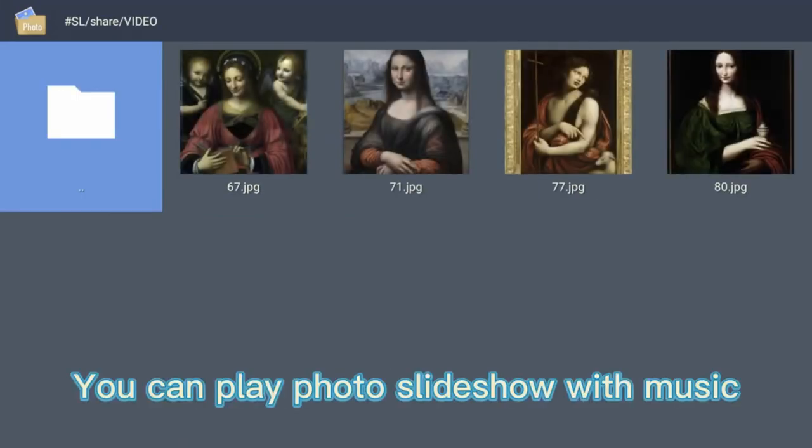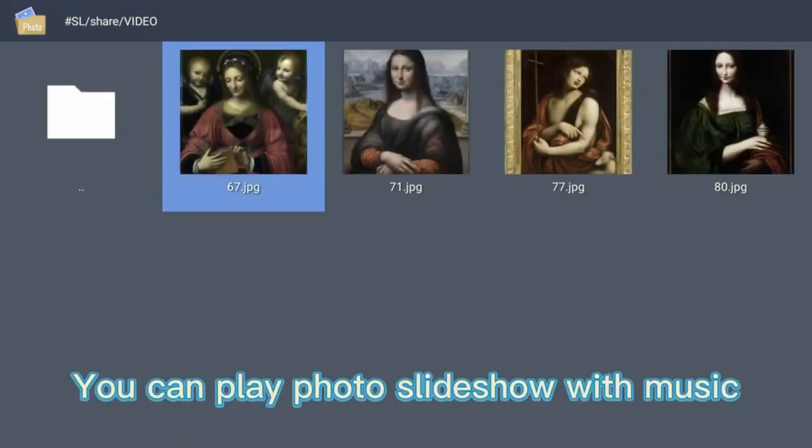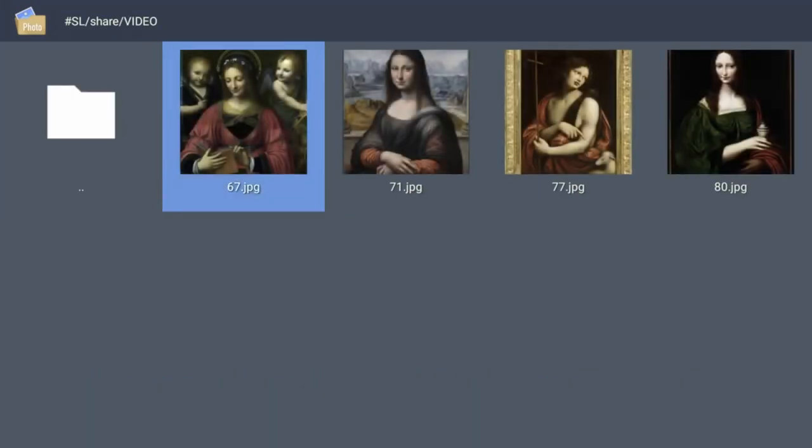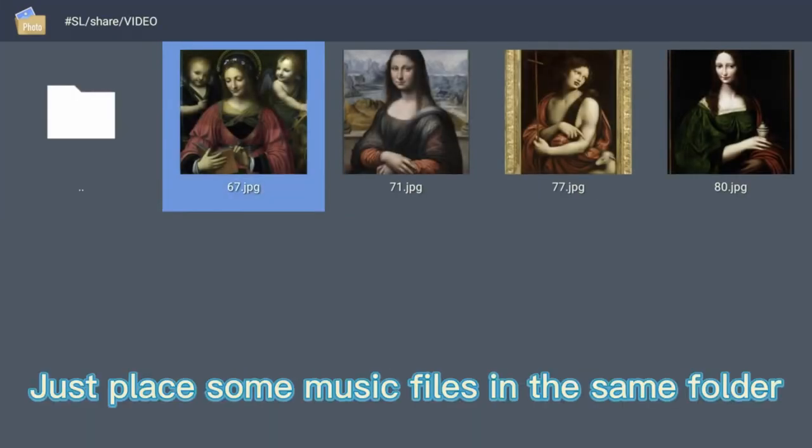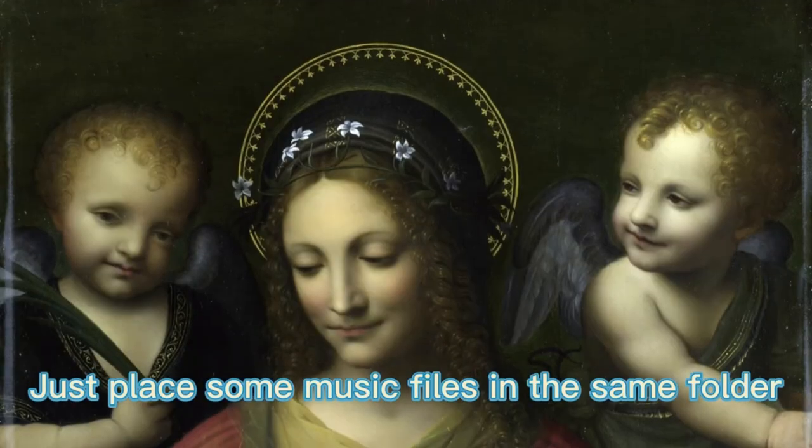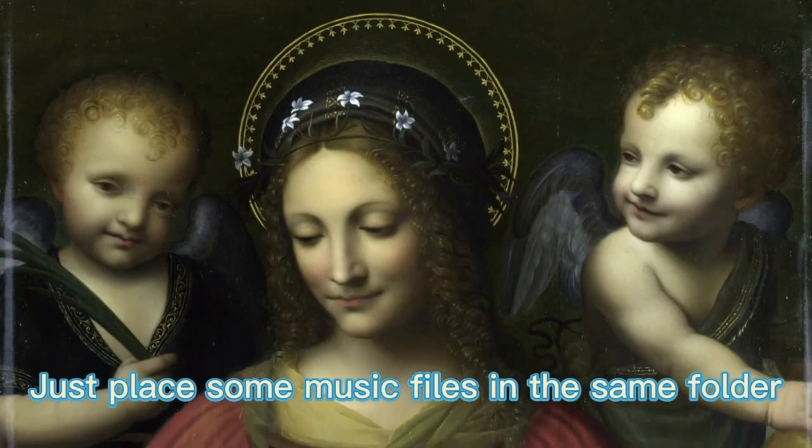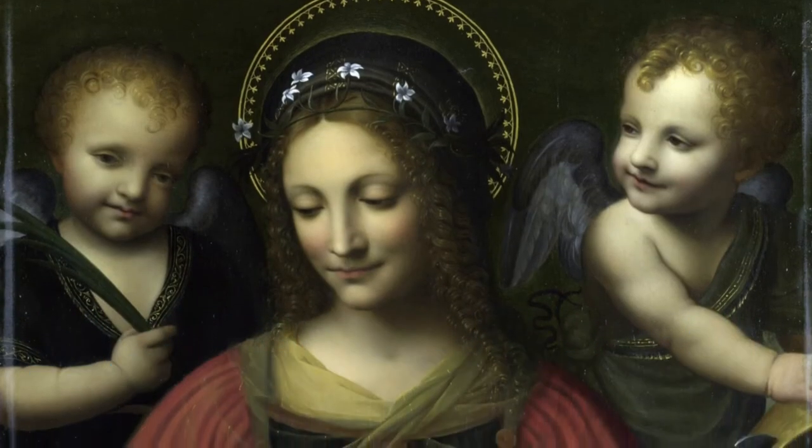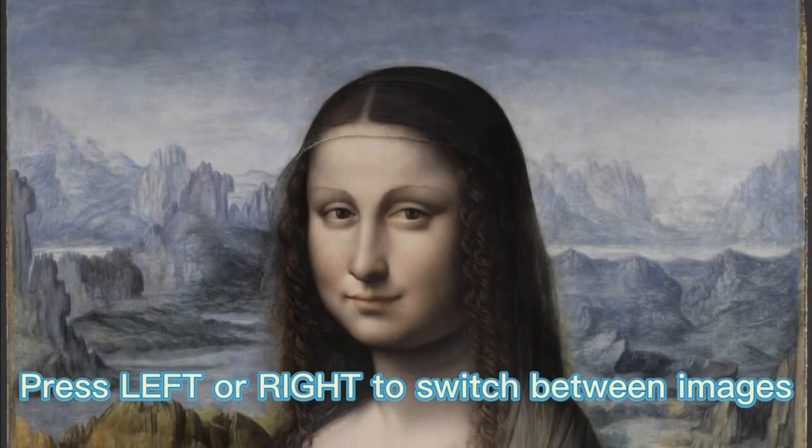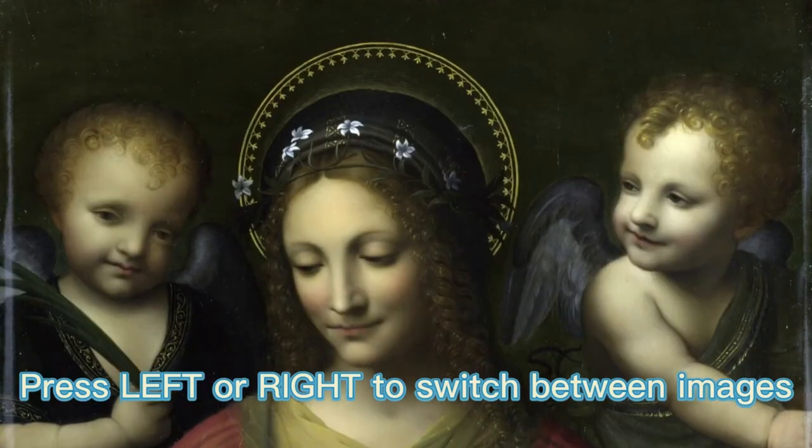You can play Photo Slideshow with music. Just place some music files in the same folder. Press left or right to switch between images.